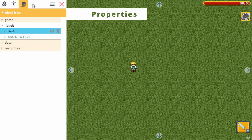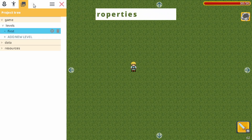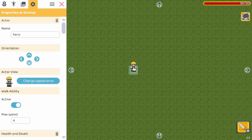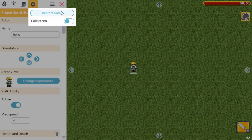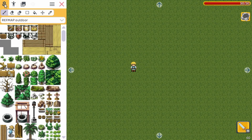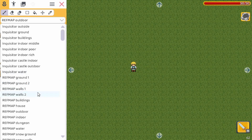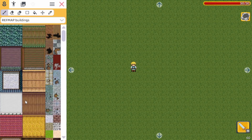Then we have a properties tab but it's currently disabled, so let's click on an actor and then you can see all kinds of properties that you can configure. Finally there's also a menu where you can restart your game or go full screen. So let's start to create our first level.